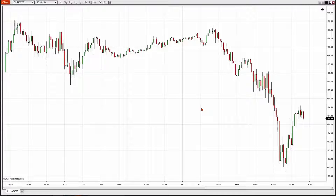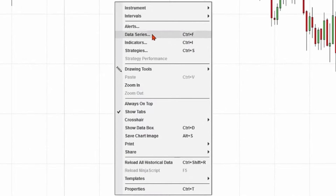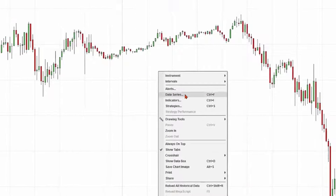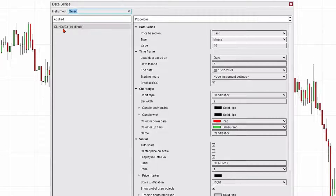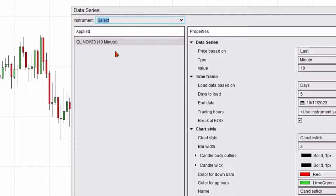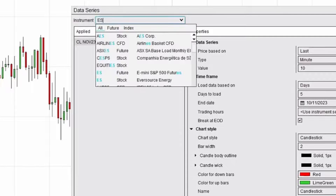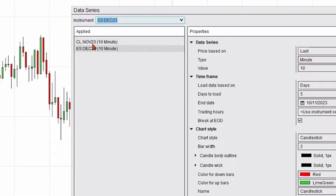Alternatively, there's another method you could use to change the market or instrument on your charts. You could right-click on the chart itself, click on Data Series, and that will open up a Data Series window. On the left you can see I have the crude oil market selected. Let's say I'd like to change it back to e-mini S&P — I'll type ES into the smart search and double-click on it to populate that ES contract in the applied area.